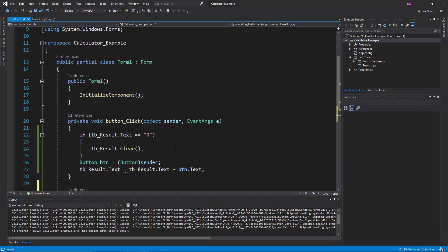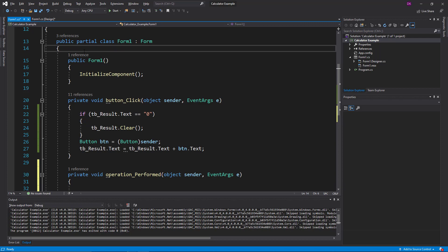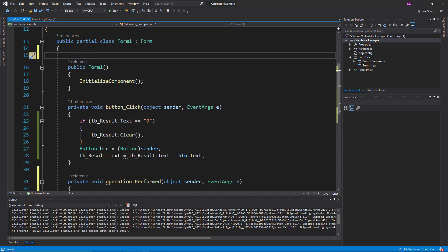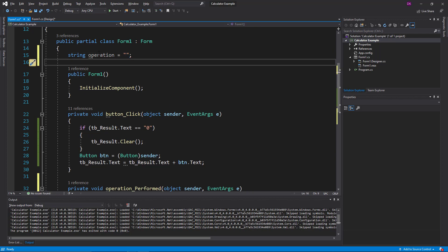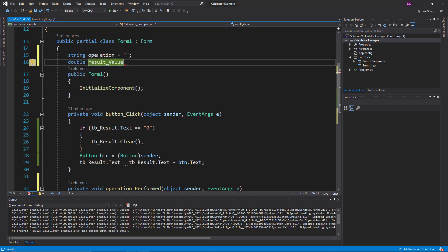We can save the variable in the main operation. We can save the variable in the public class. We can save the variable in the string. It will be moved to the price of an operating type. The best example is that we can save the data.